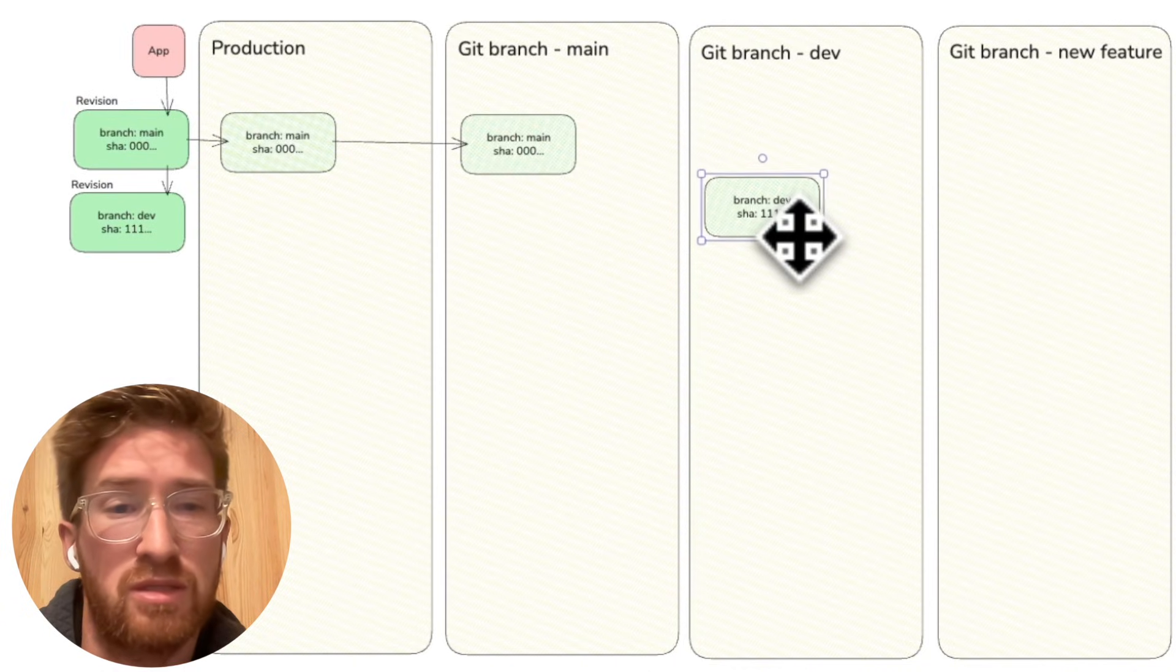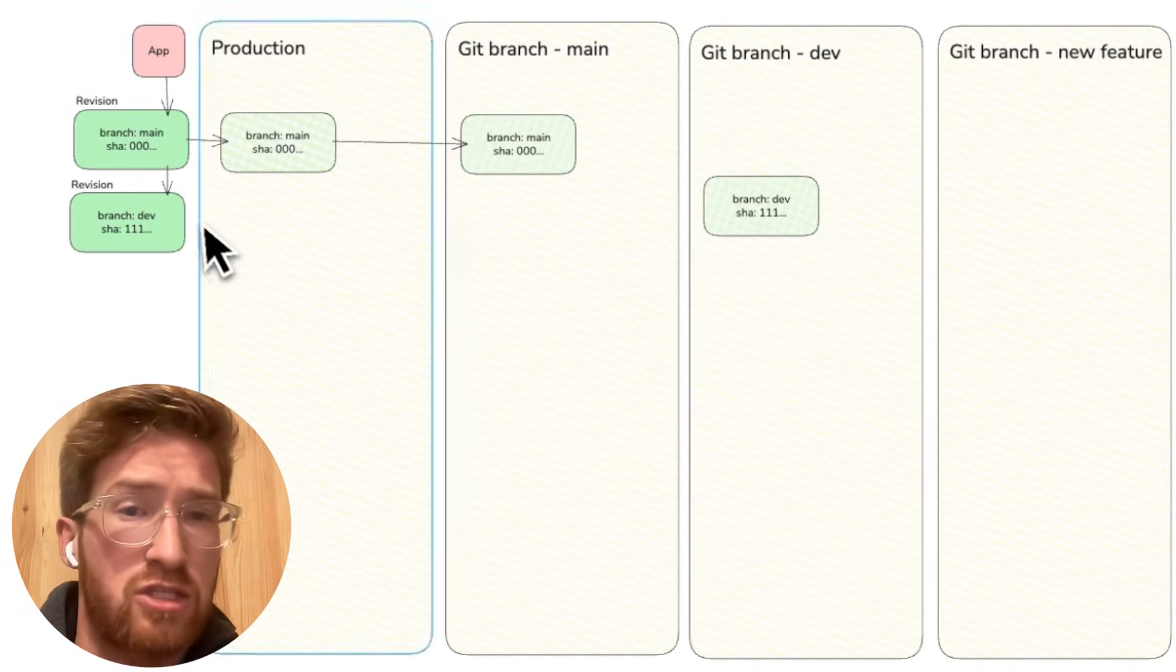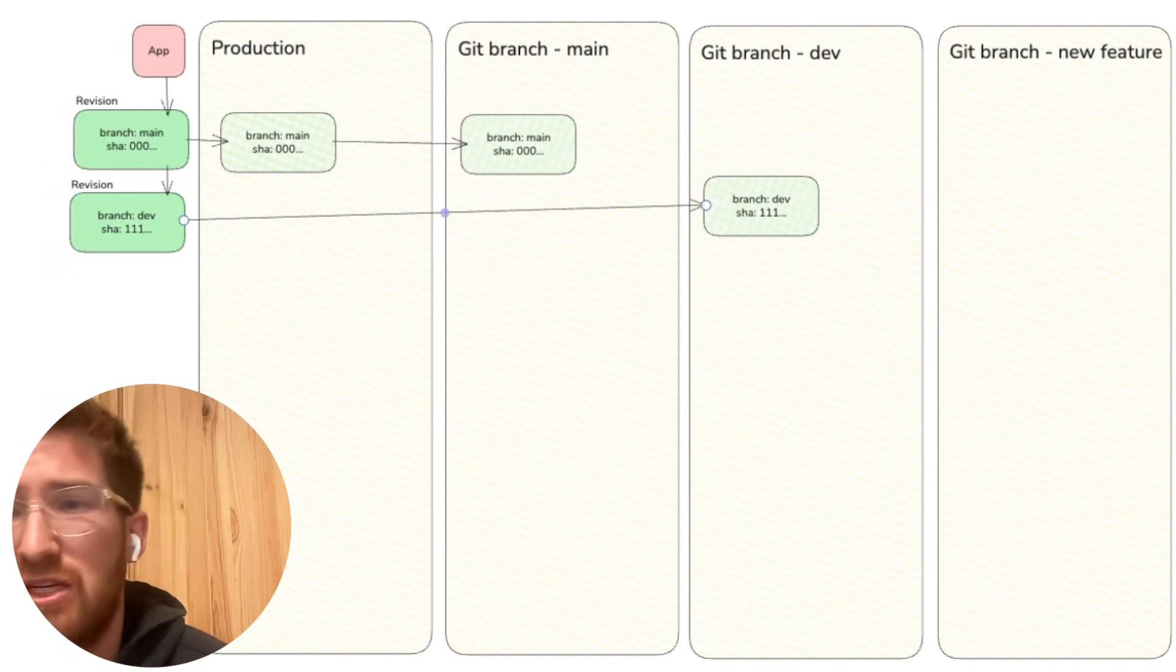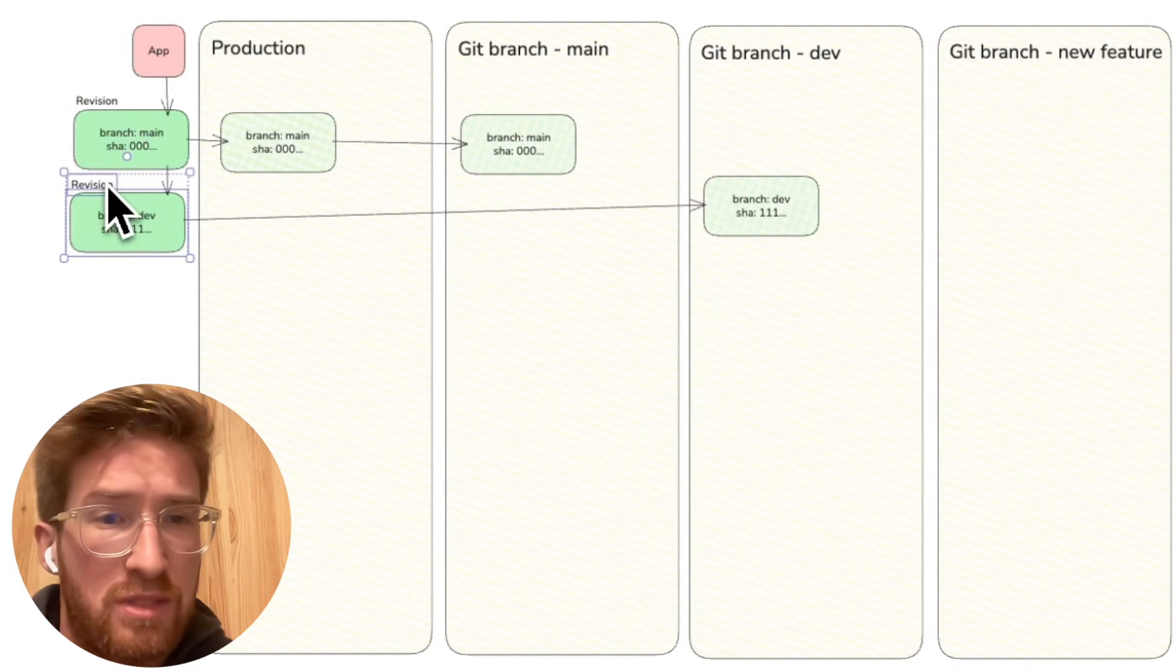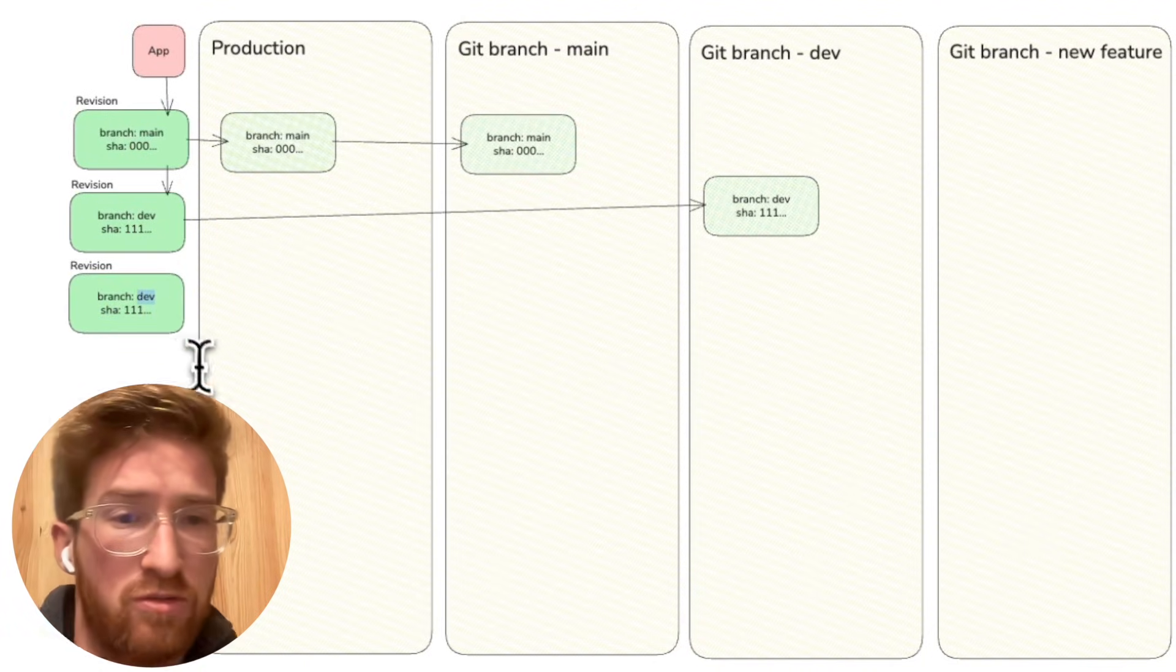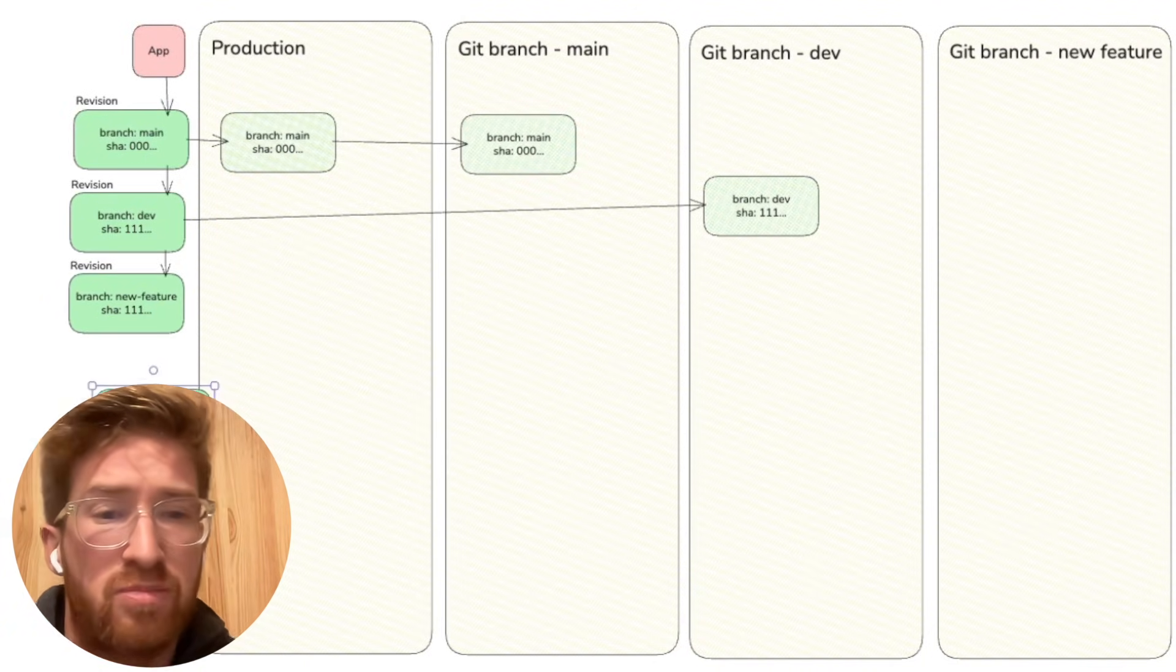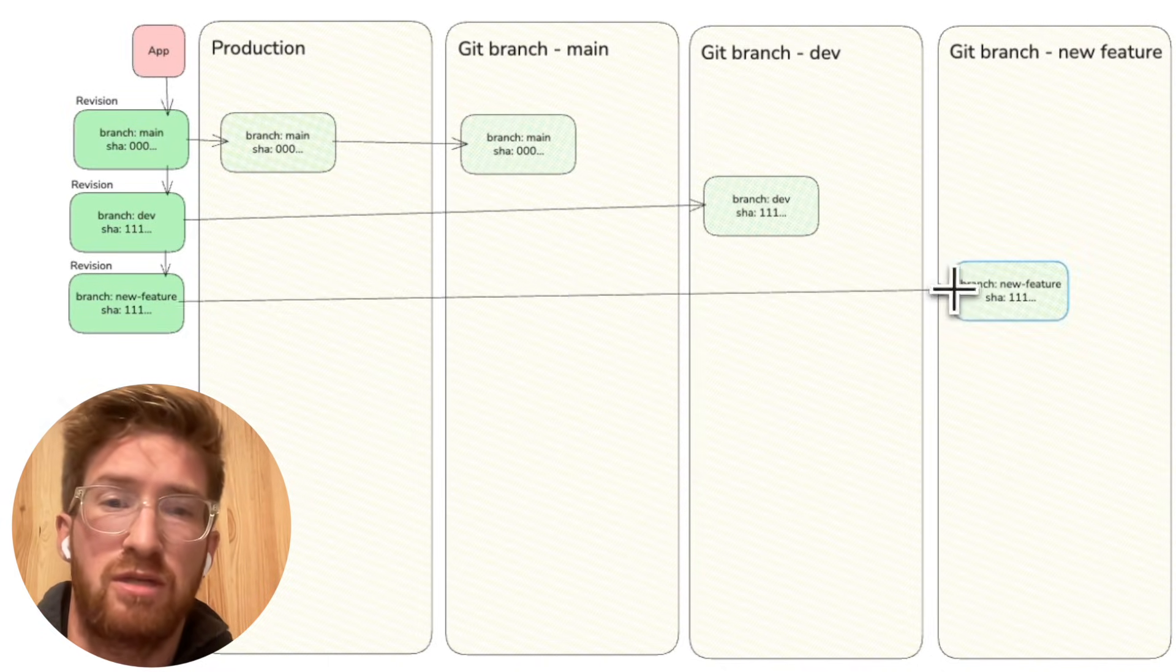It's another commit in that branch, so it goes into the dev git branch timeline. It doesn't go to production because it's not the default branch. Then imagine we create a new branch that branches from dev, so we have this same commit 111111 but in a new branch called New Feature. This commit creates a new revision, and because the branch is New Feature, a new timeline is created for this new feature branch.